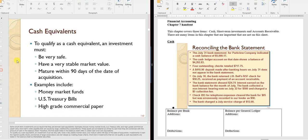Cash equivalents are items so similar to cash that the distinction becomes a matter of consistency. Examples include interest-bearing checking accounts and money market accounts. Rather than debating what's cash versus an investment, accounting standards define cash equivalents as items that are very safe, have a stable market value, and mature within 90 days of acquisition.